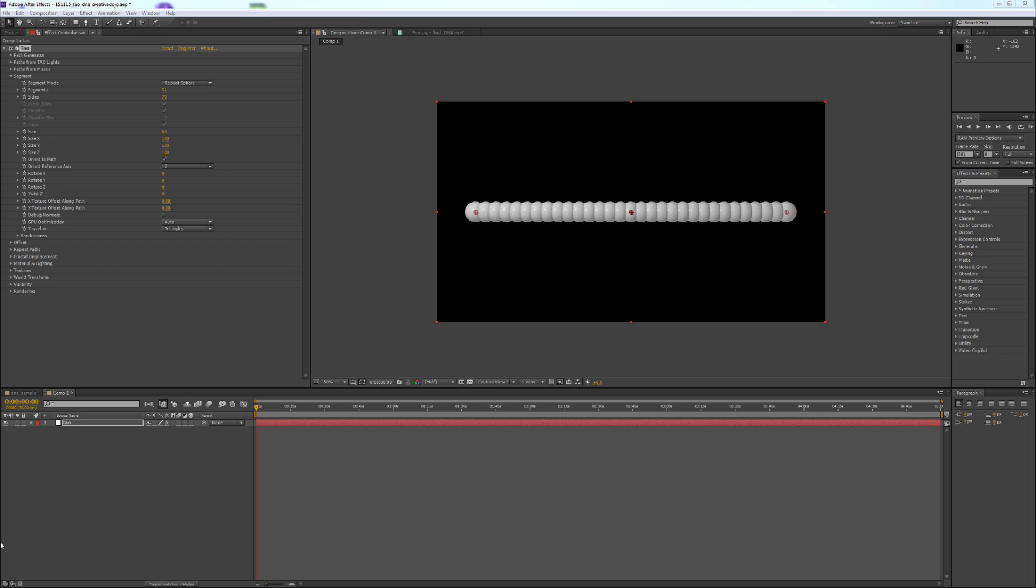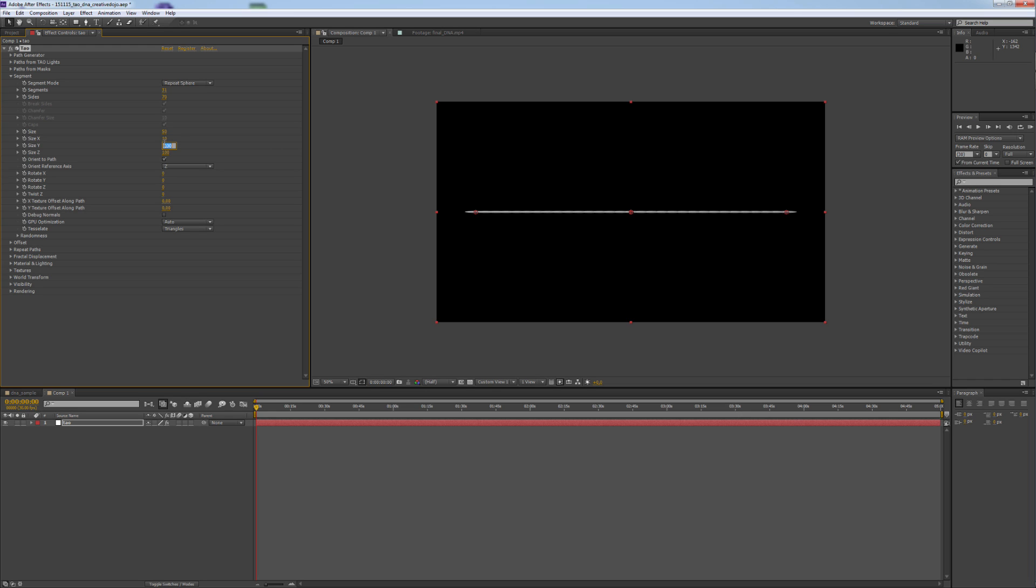Now we change the Size X, Y and Z. It's 10 for X. We double the Y Size to 200.